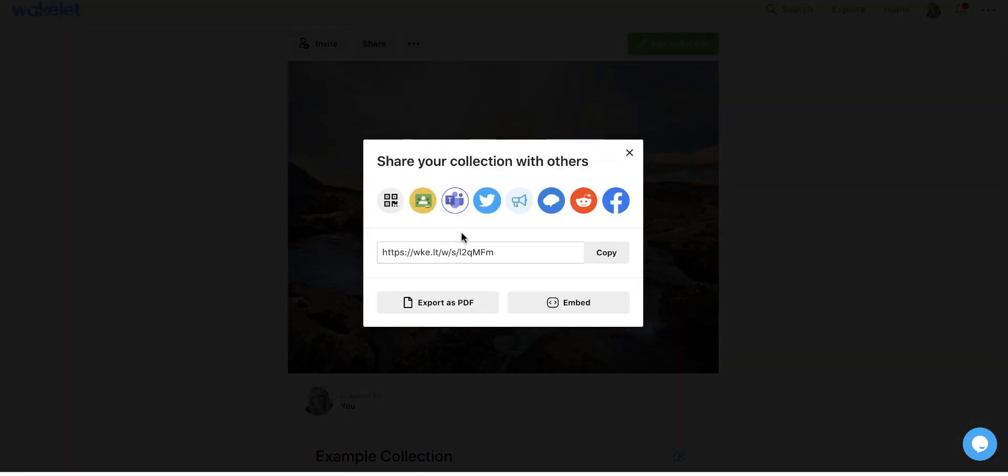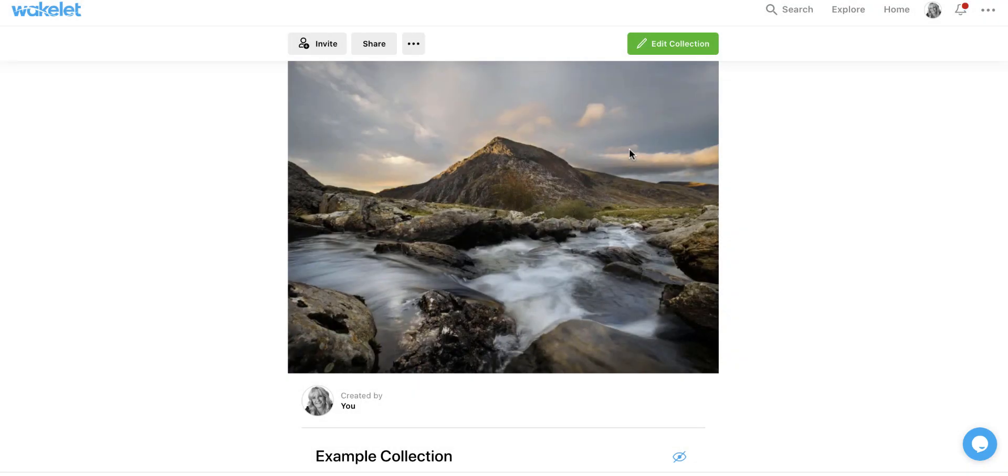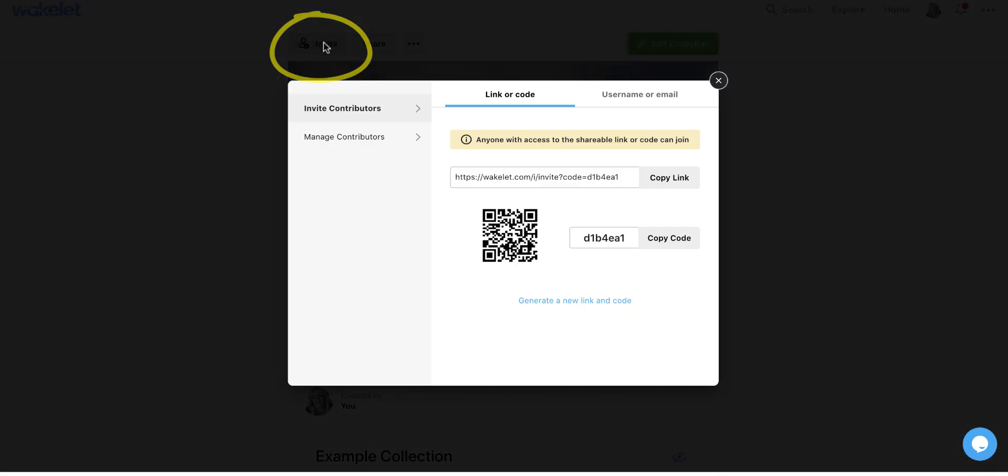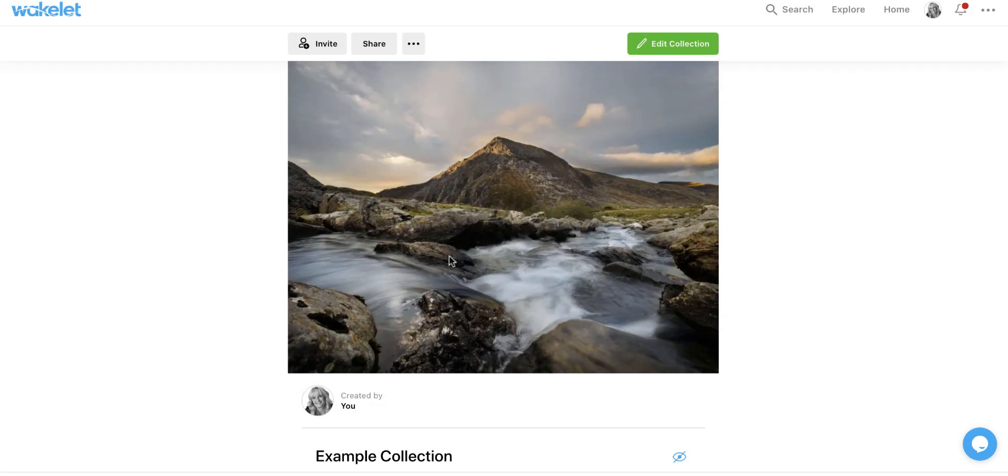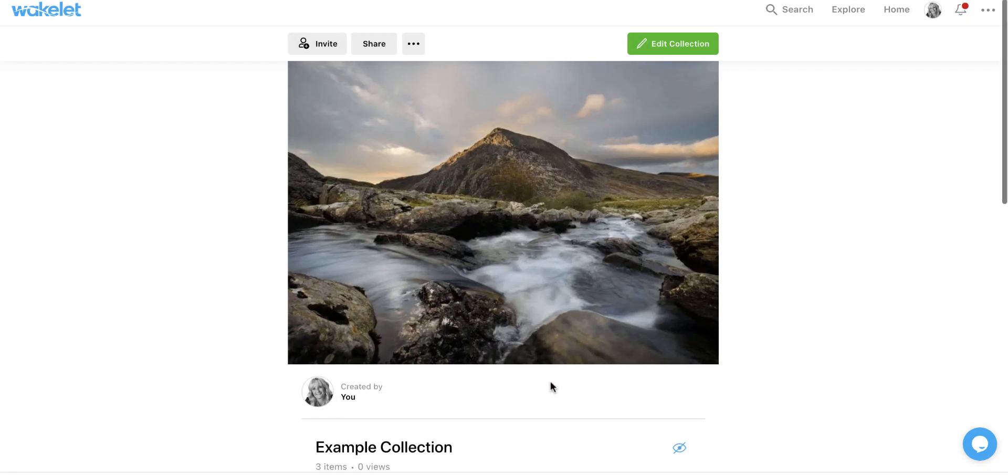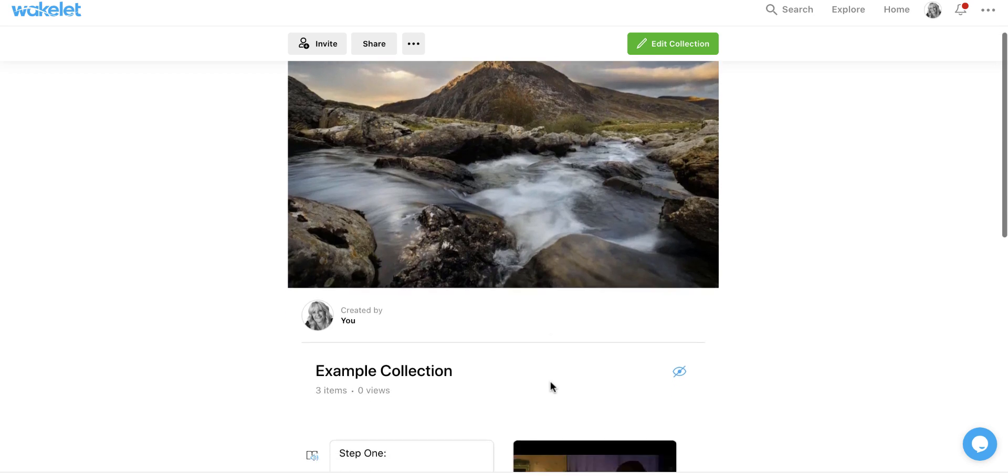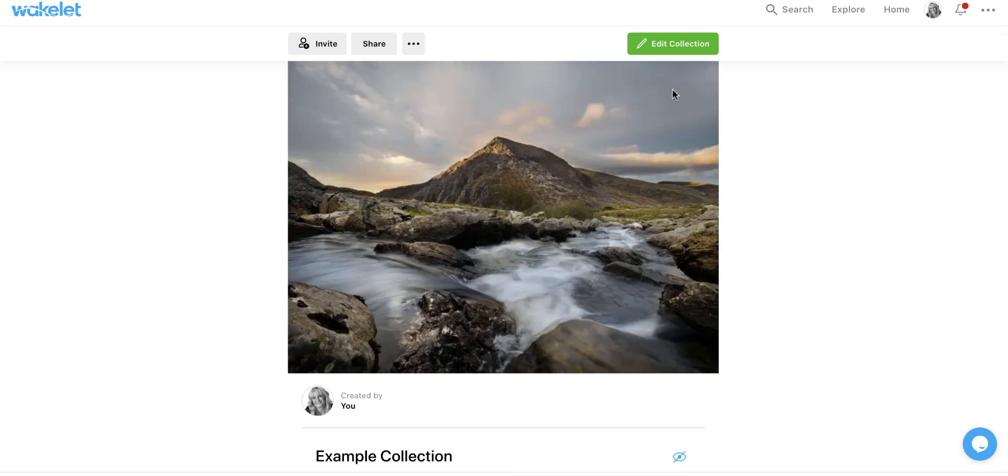And I can invite collaborators. So maybe I will give this code to students to say, everyone, add in stuff that you find about Anne Frank that you find interesting. So they could all collaborate into this collection as well.